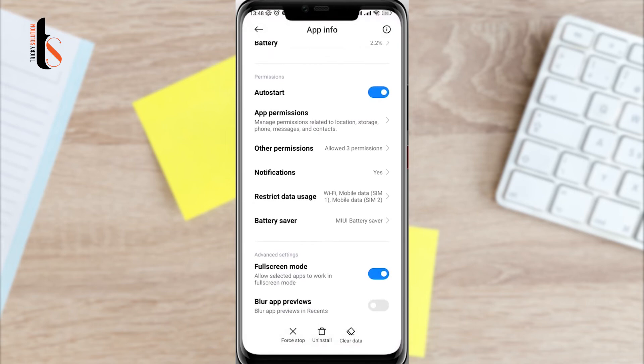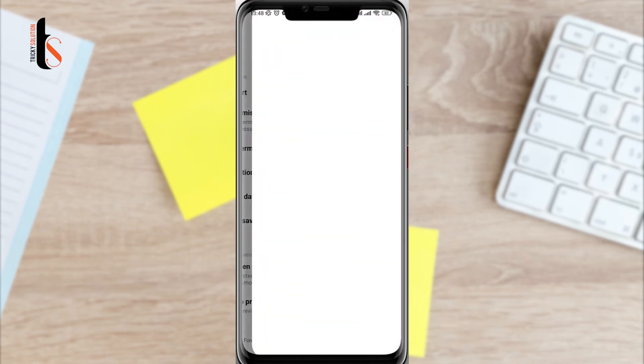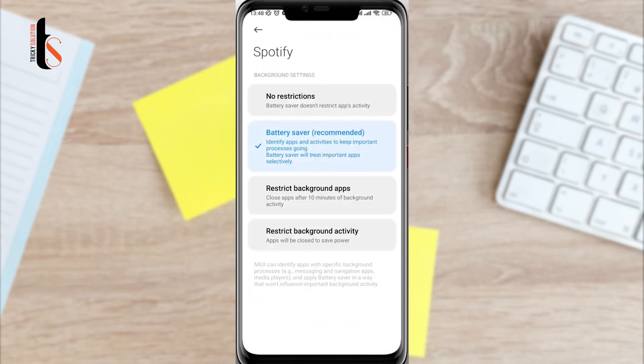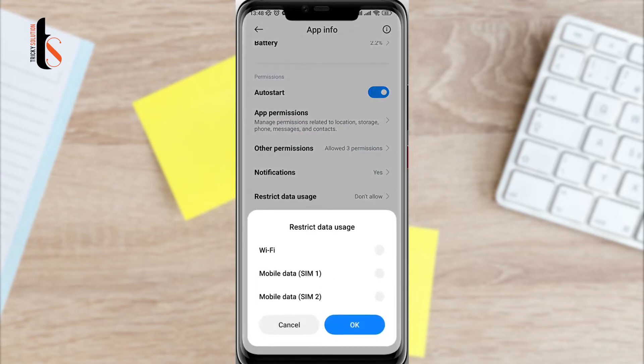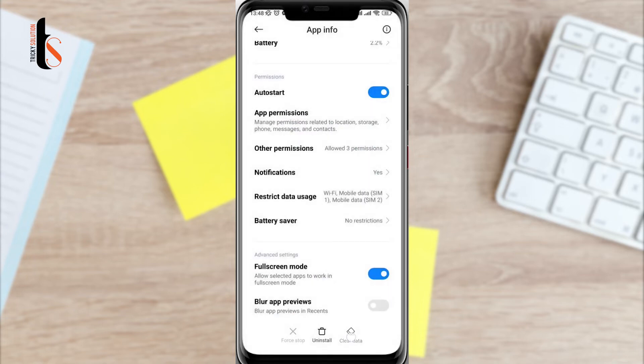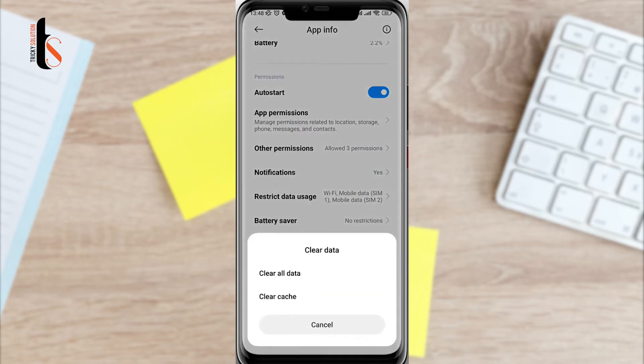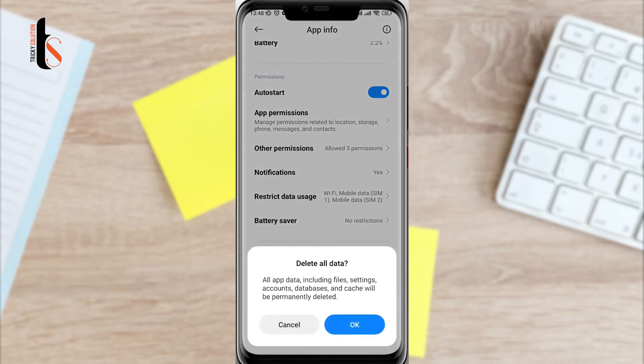Now scroll down tap battery saver. Choose no restriction. Enable all the setting. Now tap clear data. Tap clear all data. And tap ok.